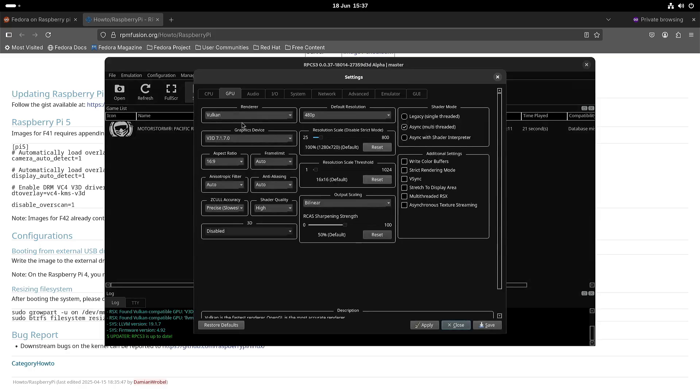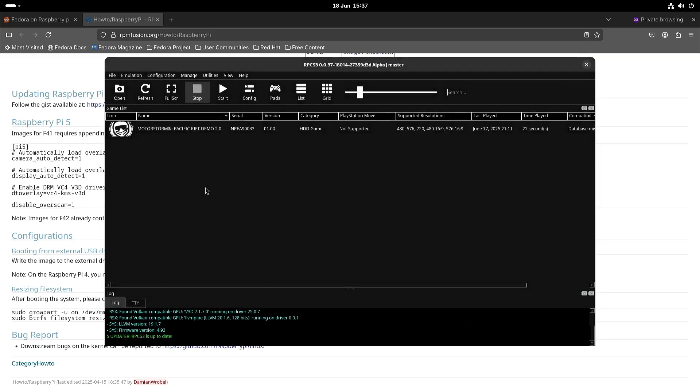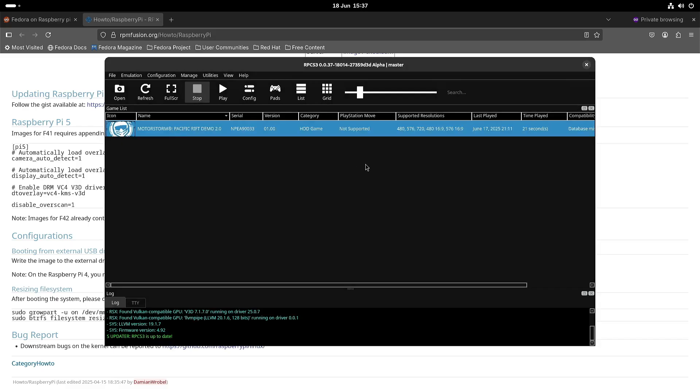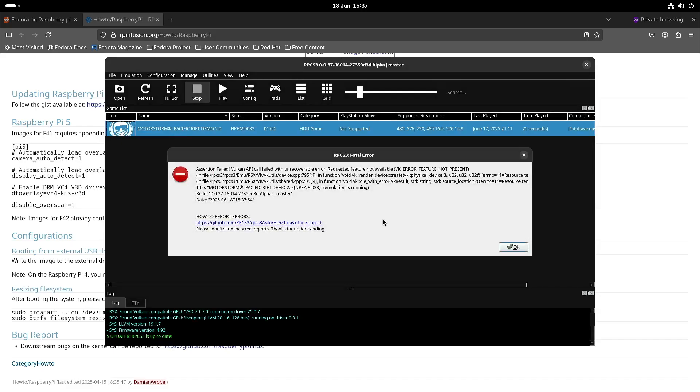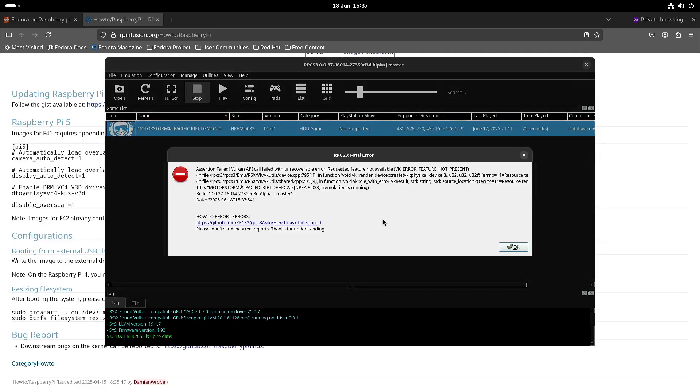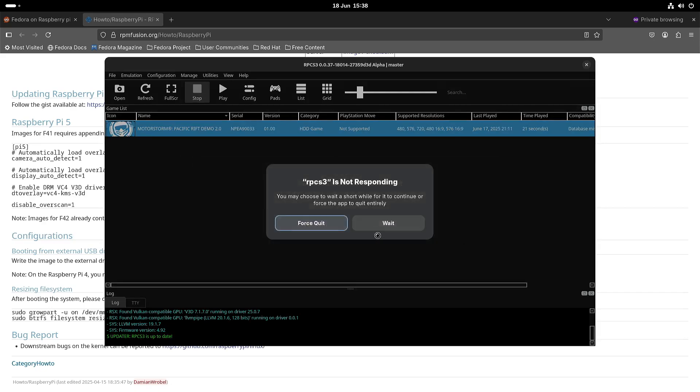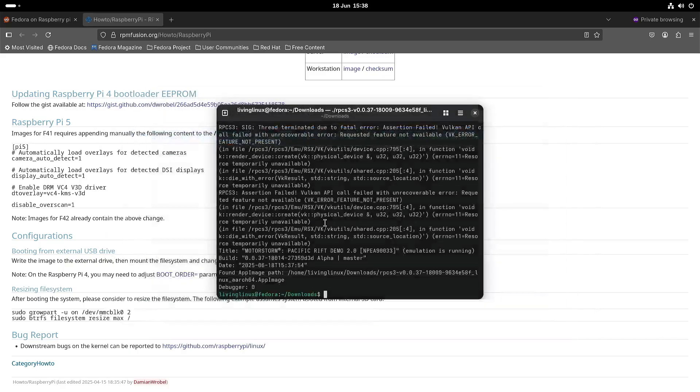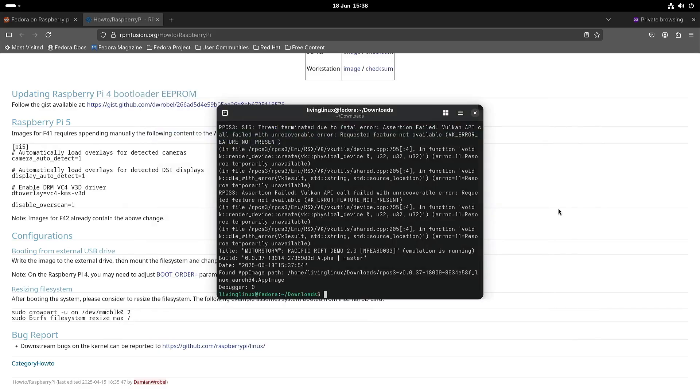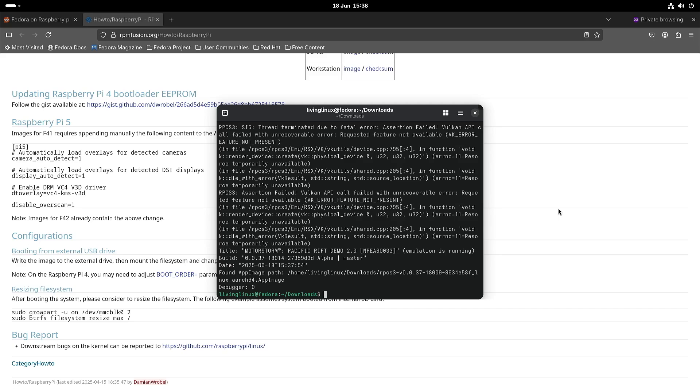You can see here I'm trying to run with Vulkan. I didn't change any of the other settings. And if I try to start it then it's telling me that the requested feature is not available for some reason. Which feels a bit weird because I am able to start some games, PlayStation 3 games on a Rockchip RK3588 and I was assuming that the Vulkan driver for the Raspberry Pi 5 was more developed than the one for the Rockchip RK3588 but as you can see there is an issue with RPCS3.